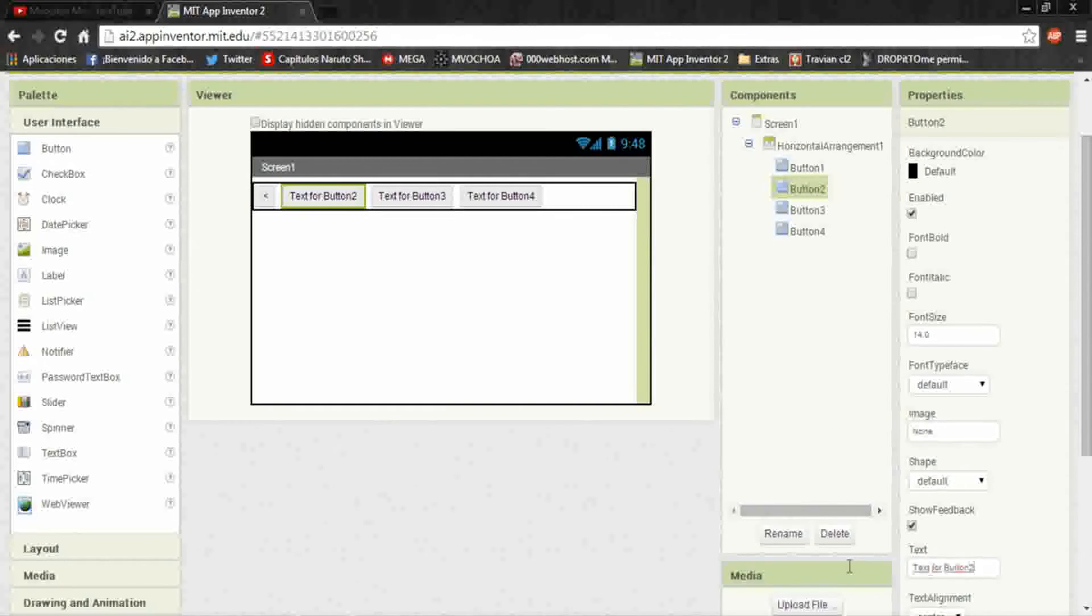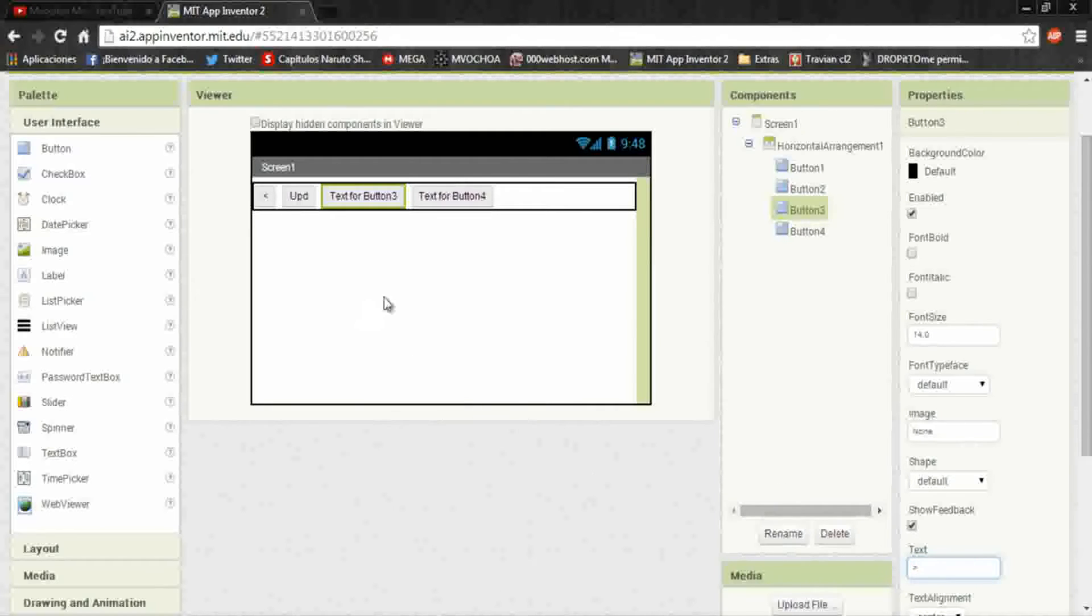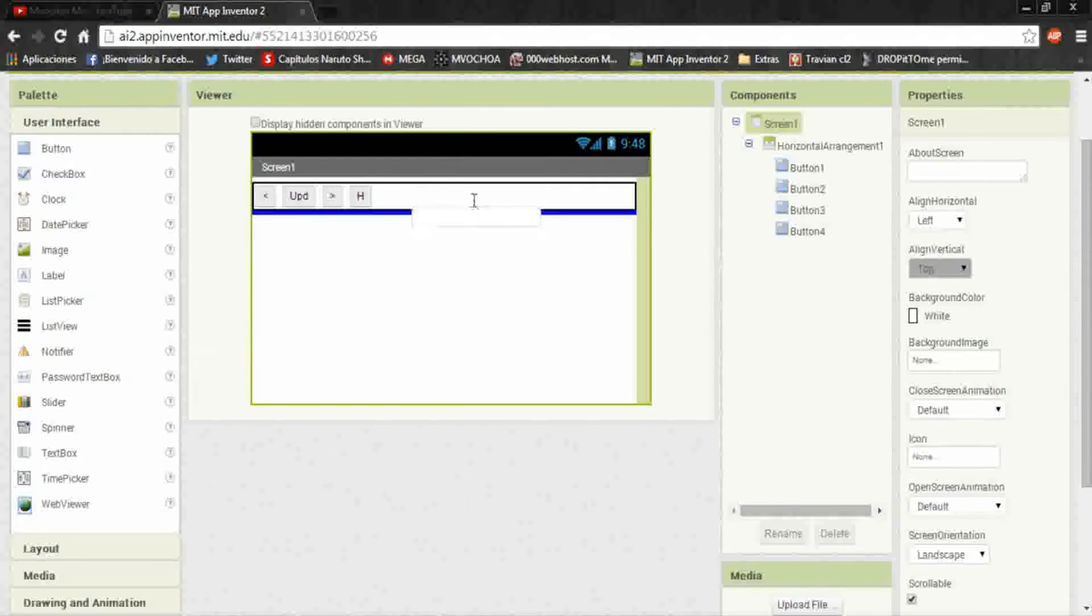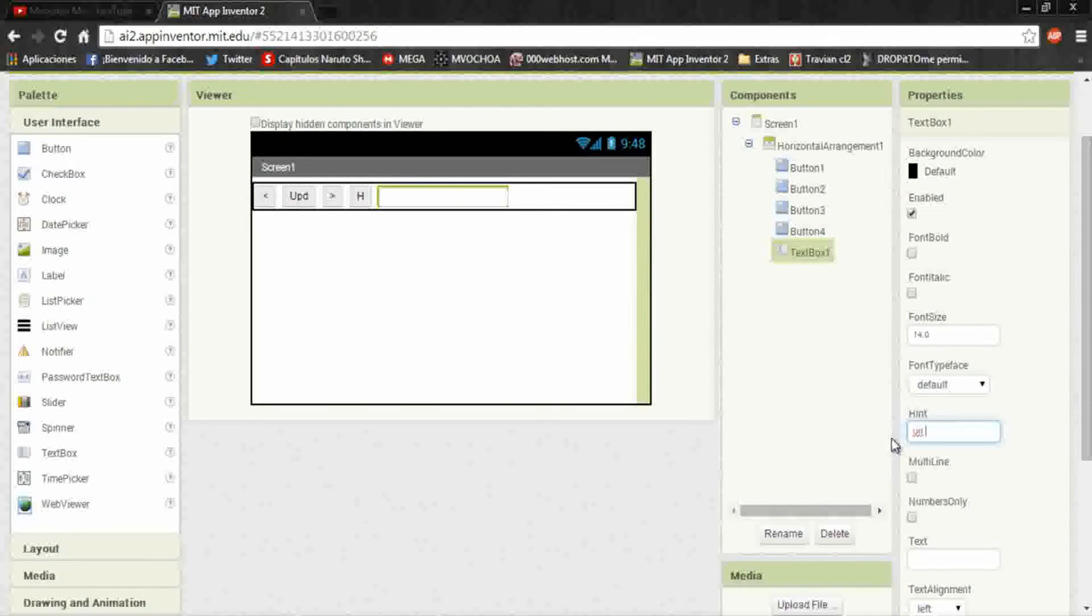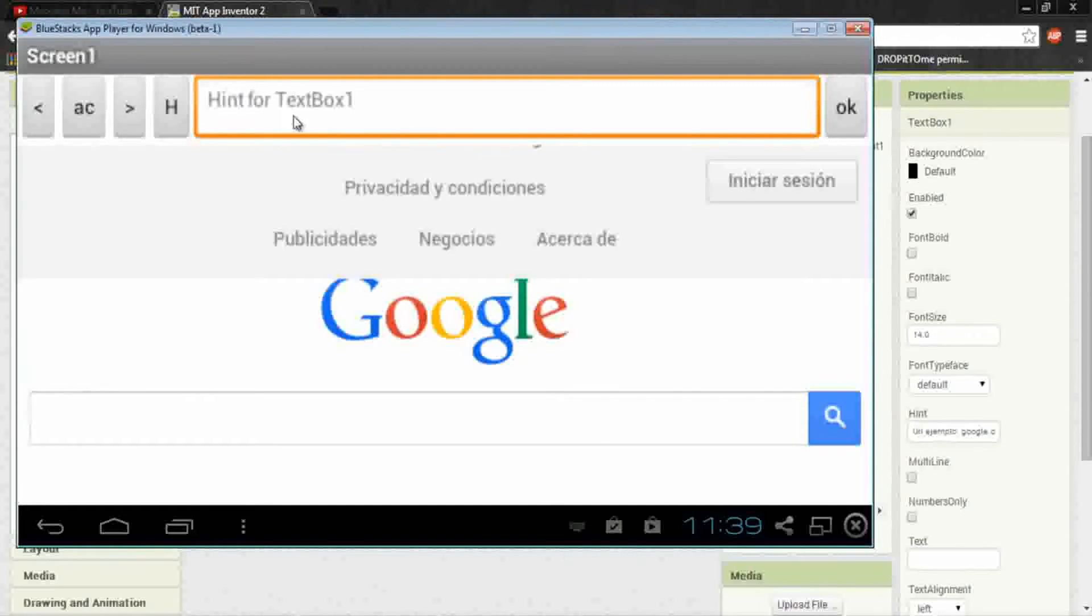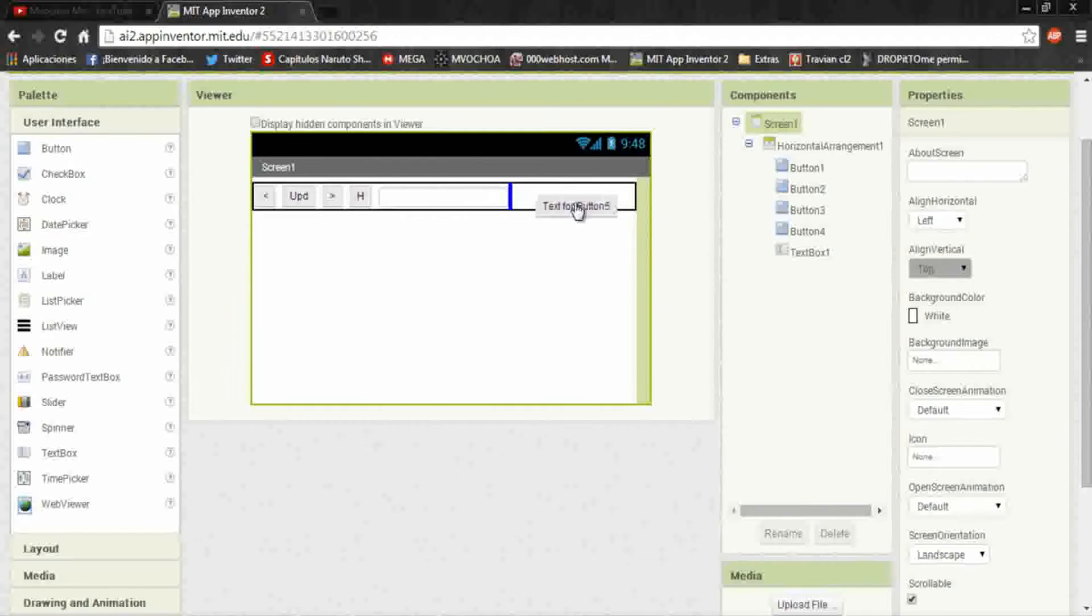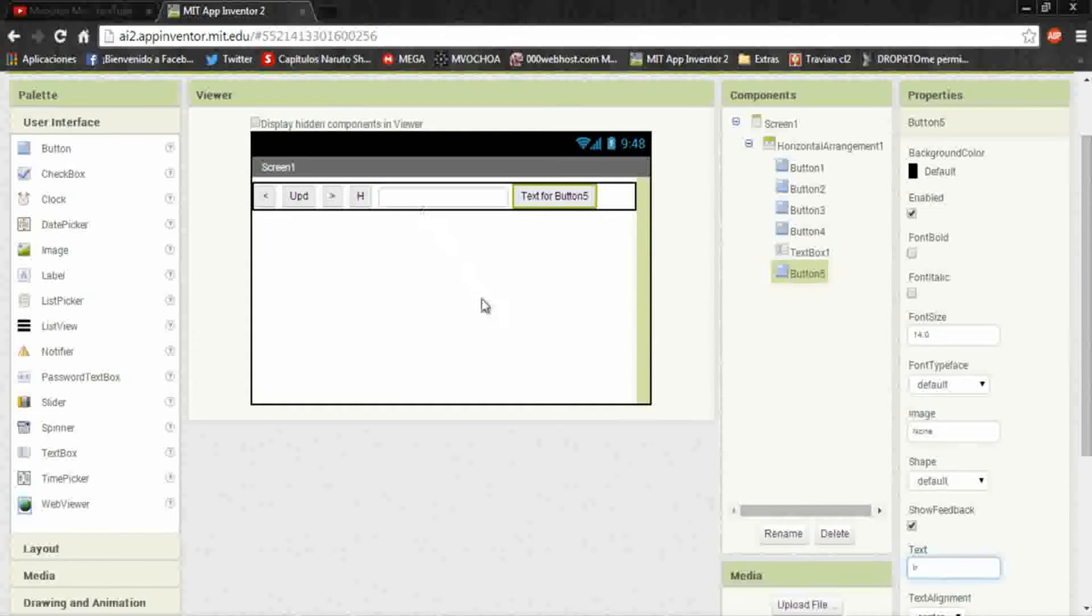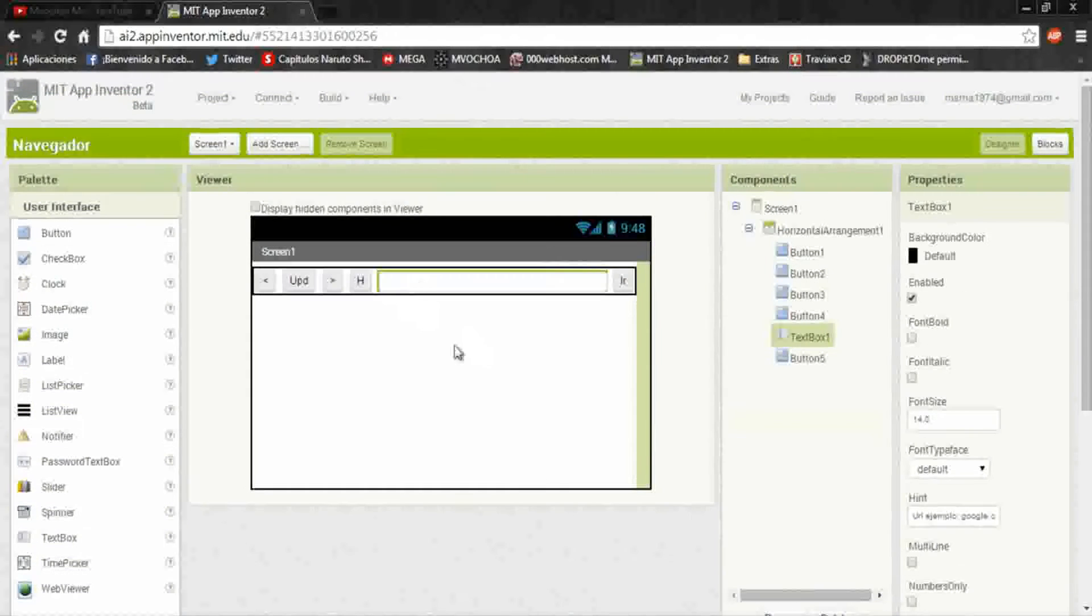Here we put their symbols. It's back, update, forward, and in the home I will put an H. Put a text box and here in the hint put URL example, I don't know, maybe google.com. It will appear here instead of this.